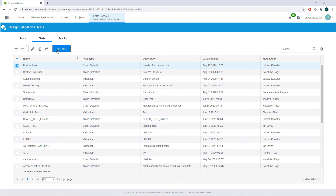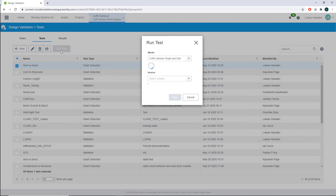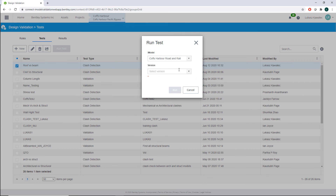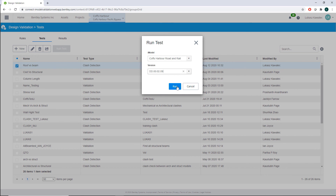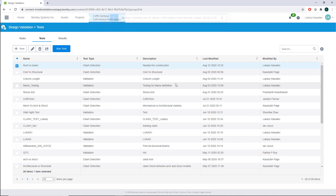Once you click Run, a new window will pop up and you need to choose your iModel and the version in which you would like to perform your clash detection test. In my case, I'll use the latest one. After you hit the button, you'll receive a notification that your test has started to run.